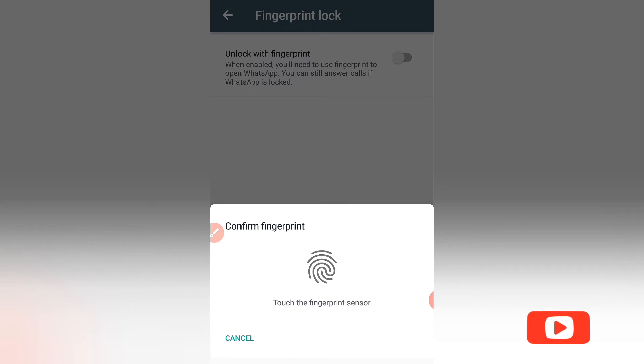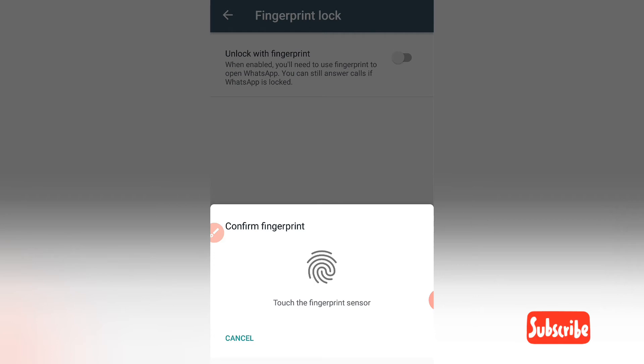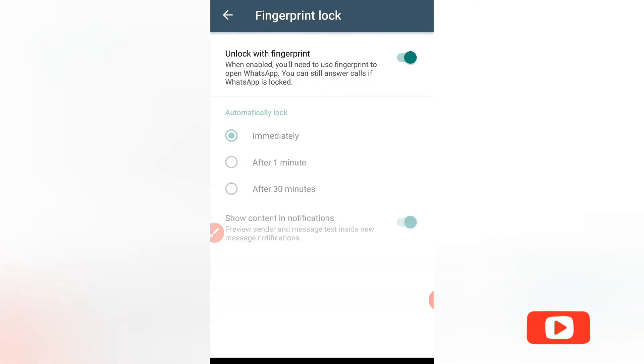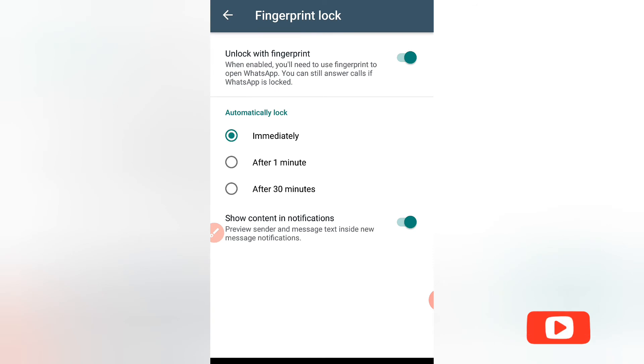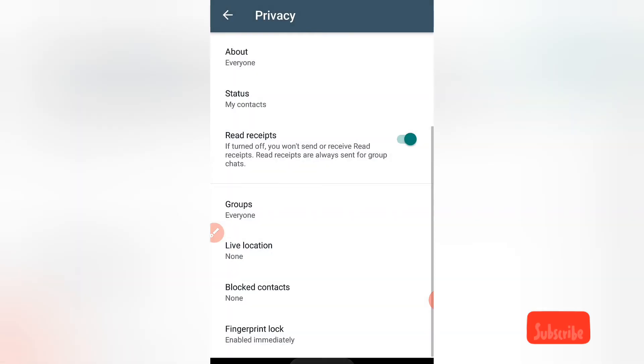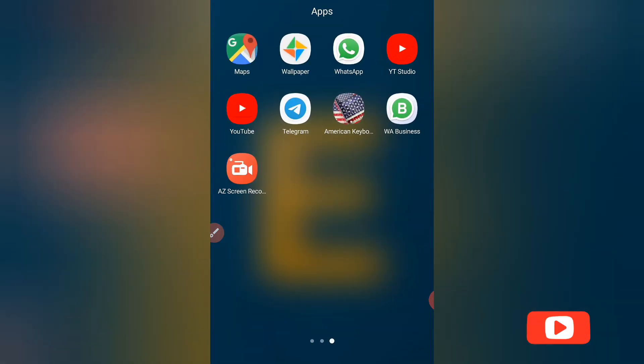you need to touch the fingerprint sensor at the back of your phone. I have touched it. I have unlocked with fingerprint. Let's see whether it works.